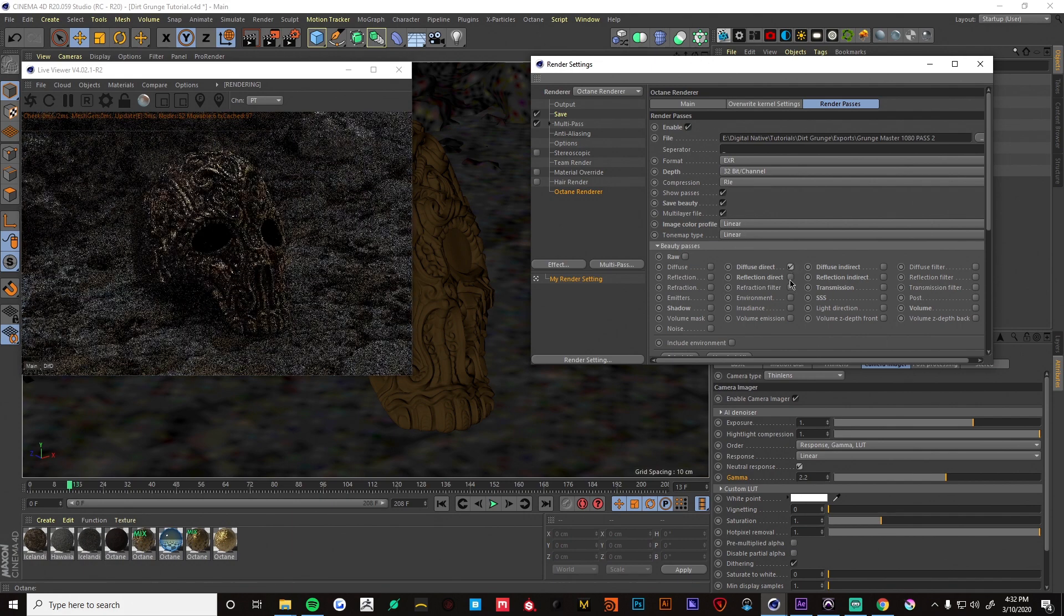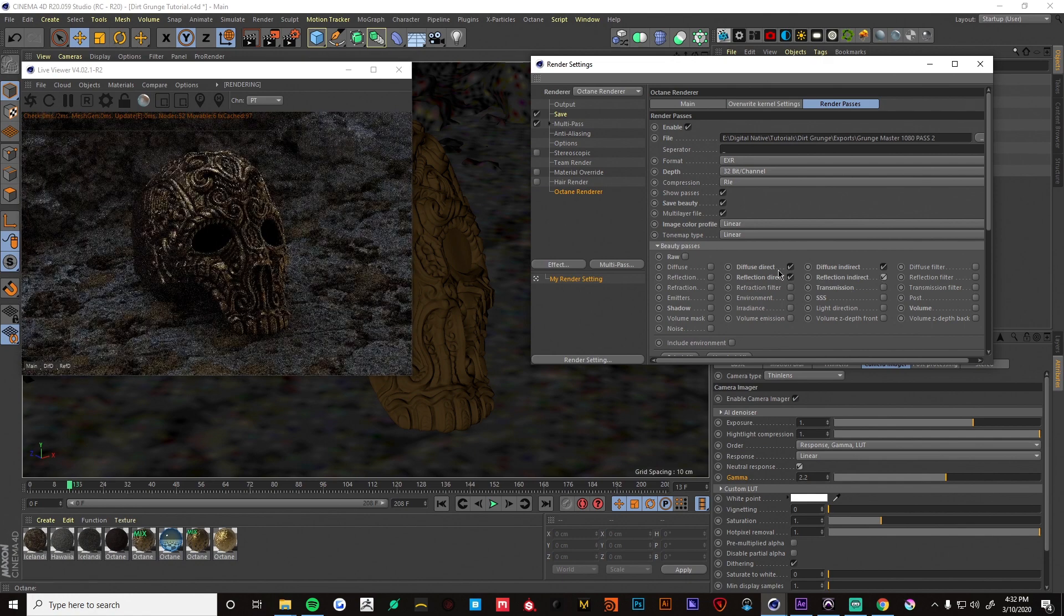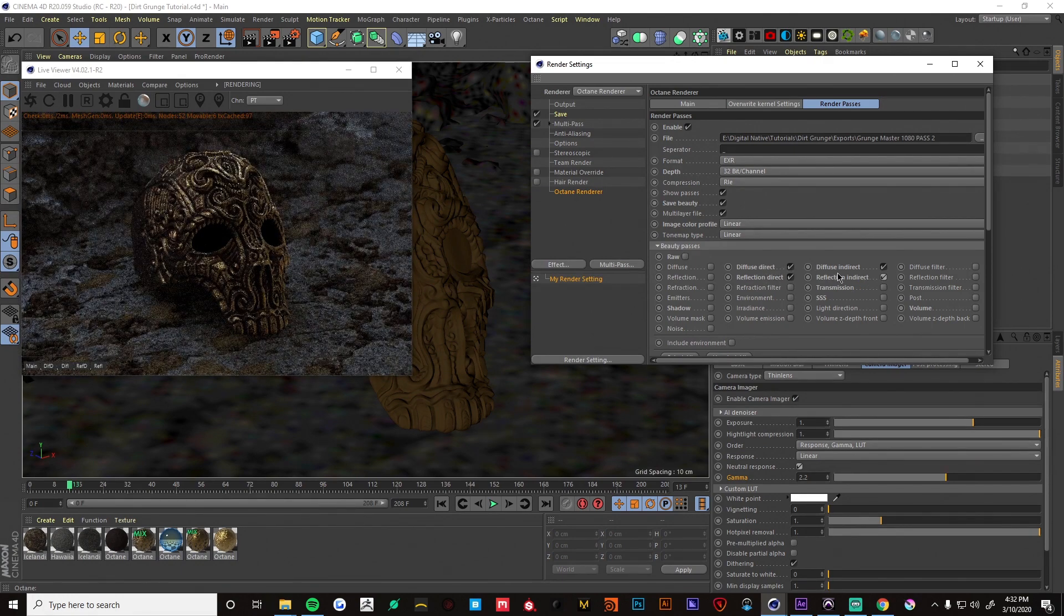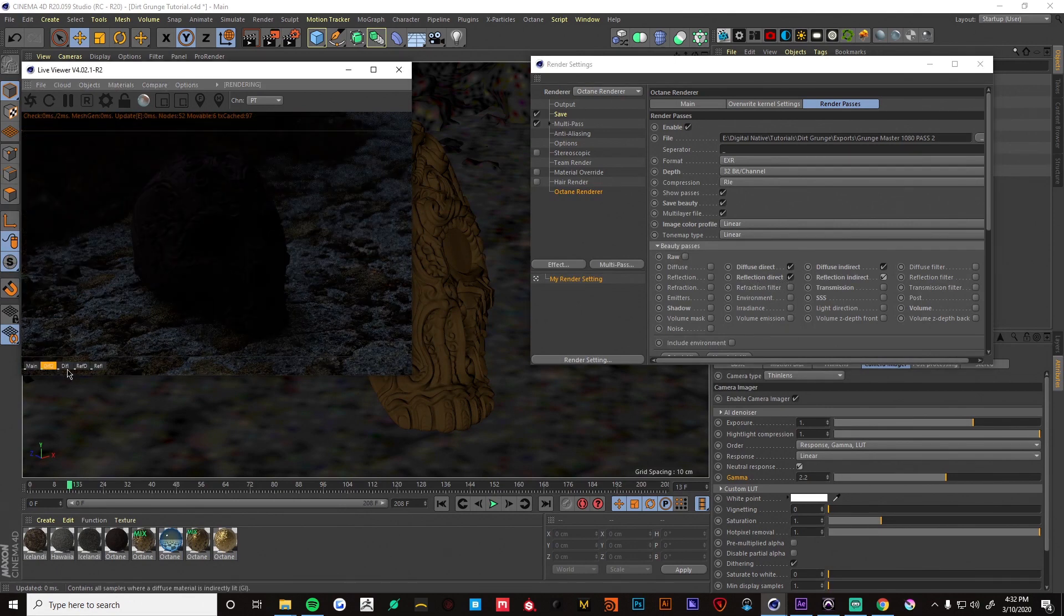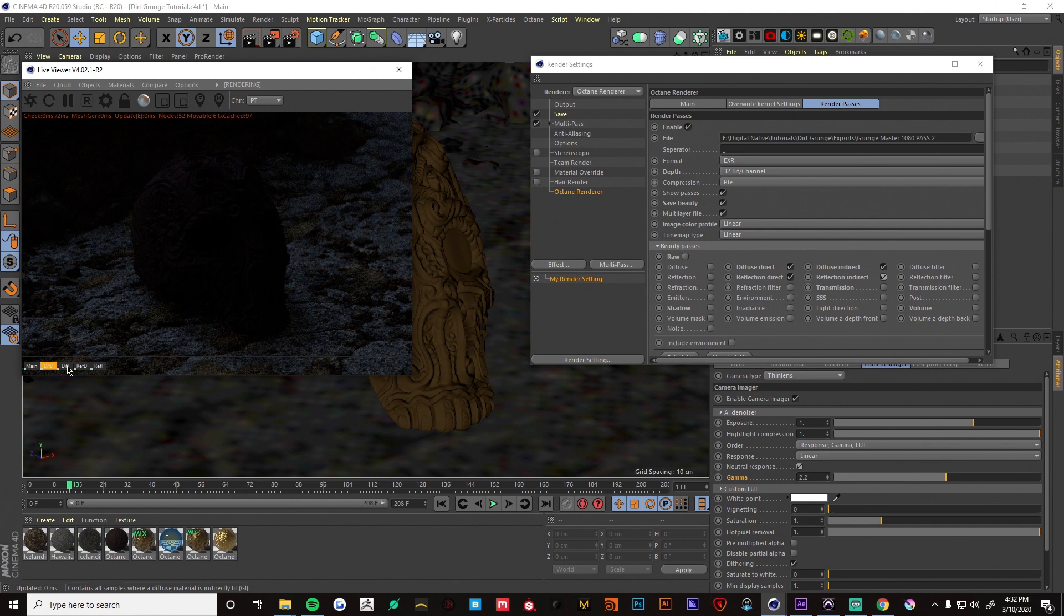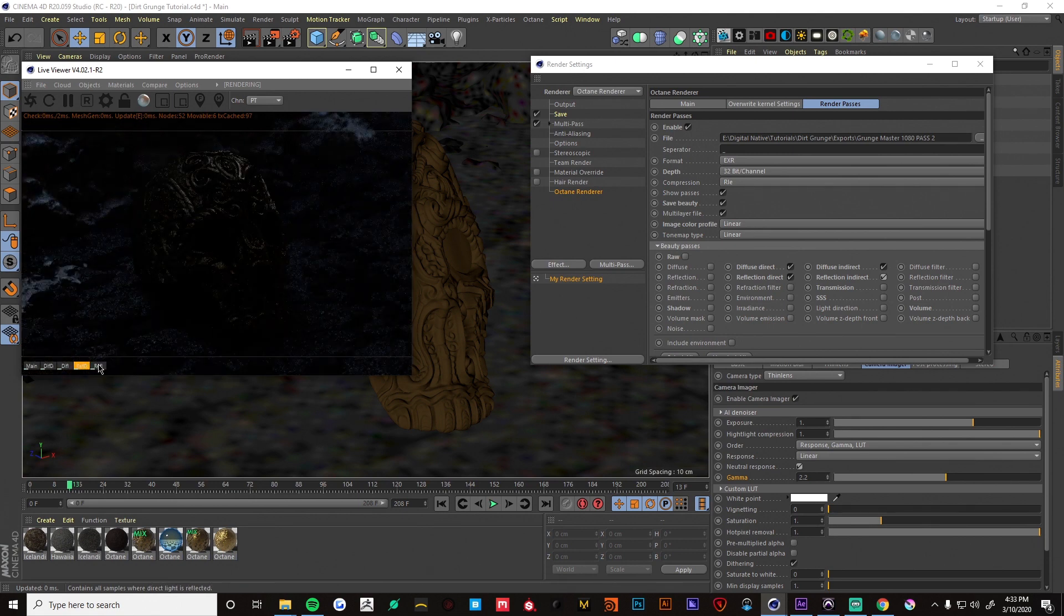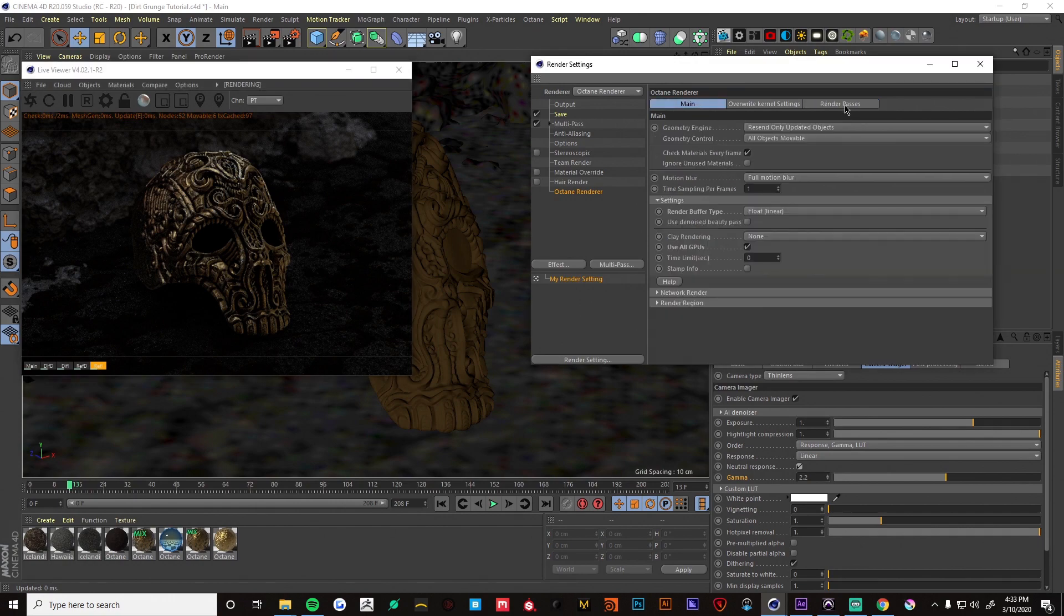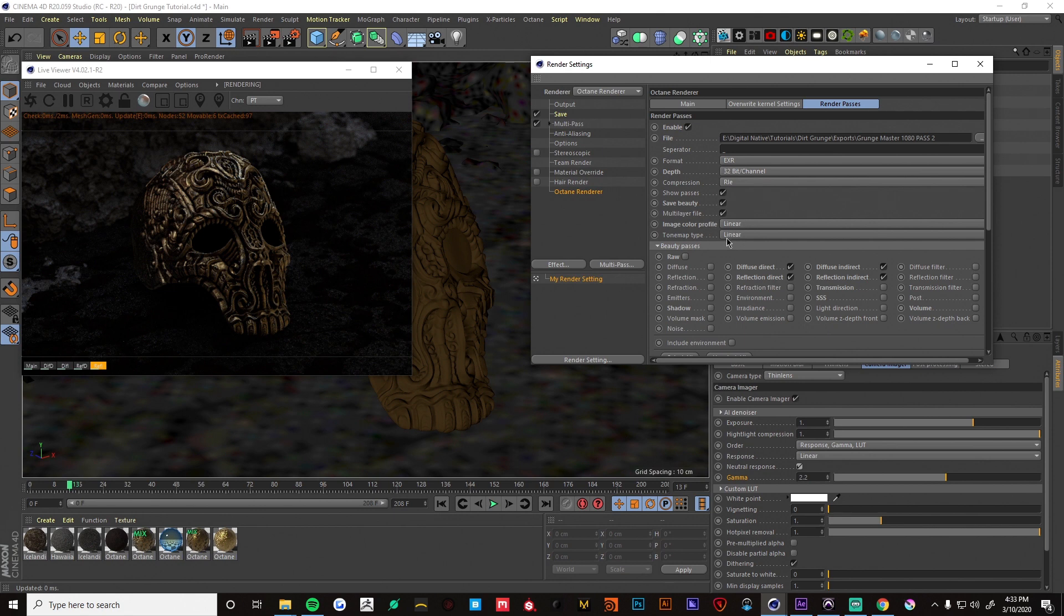And I'm just gonna do a simple composite for this image. So all I really need is the diffuse direct, indirect, reflection direct, and indirect. And we can see those are working. Cool. And that should be it. As long as we are linearizing our outputs we should be in a good spot to do some ACES compositing. So all right once that's all set up go ahead and render your image out. I've already done that so I'm just gonna bring this into here.